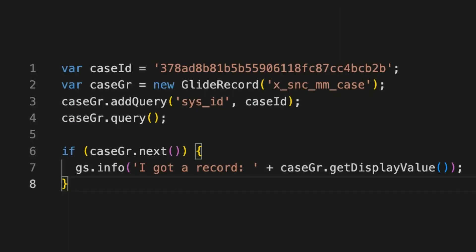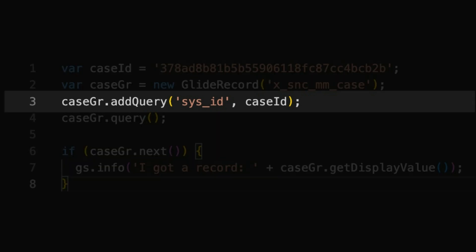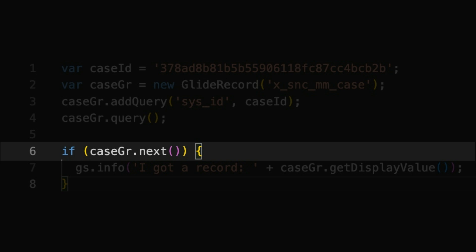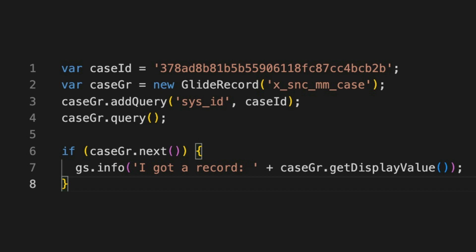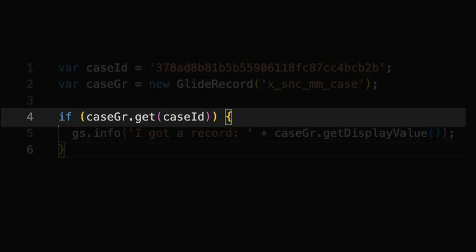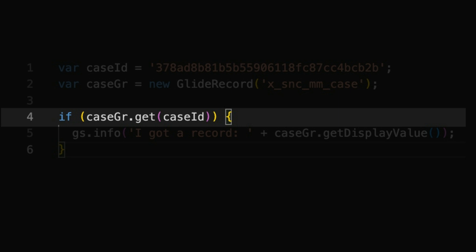If we didn't know about get, we might use a script something like this to retrieve a record based on its sys-ID. We'd first use addQuery as a filter, then use query to submit our query to the database, and use that if-case gr.next to check if there's a record to get. It would work, and it's not wrong, but there's a shorter and somewhat clearer way to do this. A script like this does the same thing — try and get a record with the given sys-ID. And if it fails, it returns null and skips the inside of that if block. Pretty nice, right?